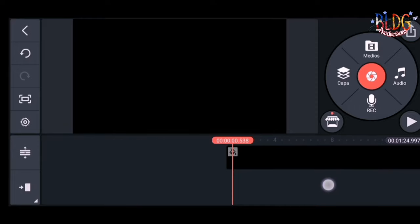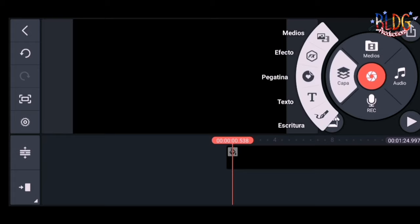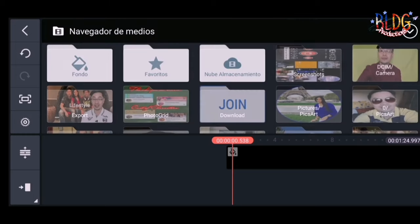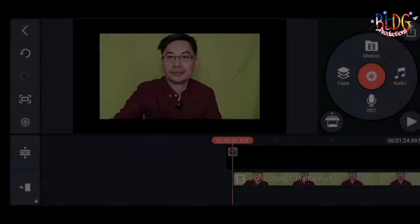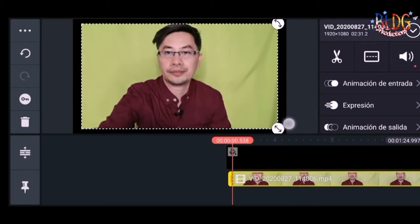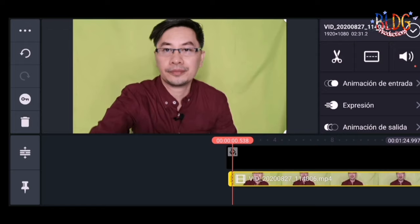Now we are going to apply our chroma key — how to remove the green background in our video. We must have our green background, just like what we did earlier. Go to layer, click the layer, then select and go to your gallery. Select the video you want to use. Adjust it if you would like it to be in full screen.